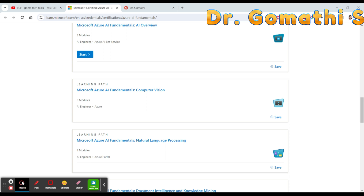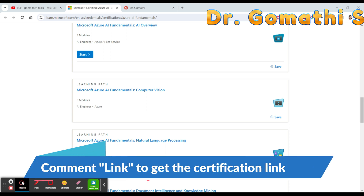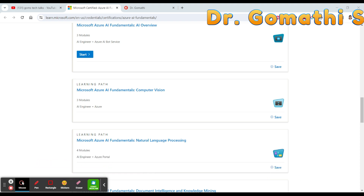What career opportunities will you get? Obtaining the AI-900 certification opens up a plethora of career opportunities in fields like AI development, data analysis, and cloud computing. It's a testament to your foundational knowledge in AI and your commitment to staying ahead in the tech industry. This certification also validates your skills and serves as a solid foundation for more advanced Azure certifications.